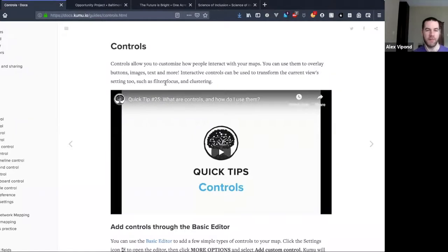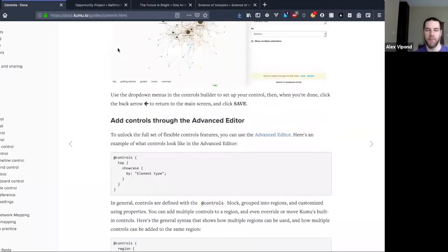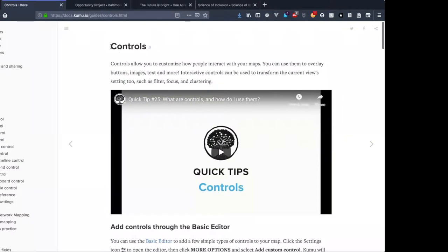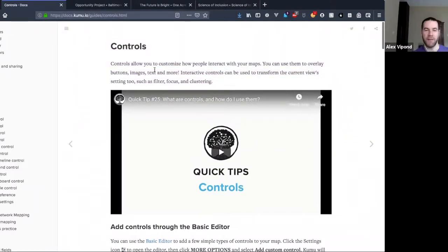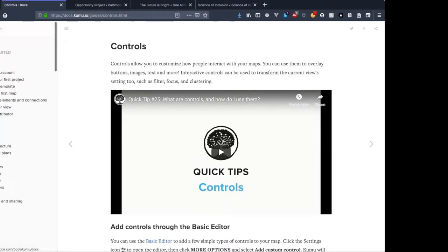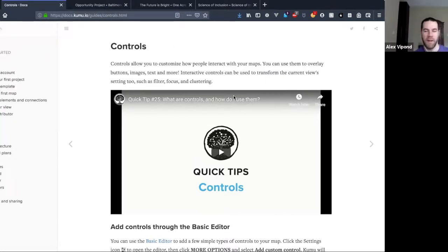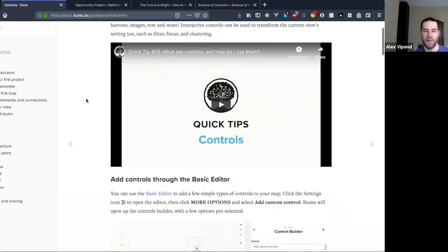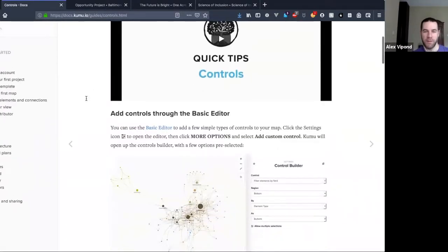Opening here on our docs on controls — if nothing on this call makes sense or I lose you somewhere along the way, this is the place to be: docs.kuma.io/guides/controls, or just come over to the search bar and find it. The main idea of controls — we do have a video up here with a basic explainer.